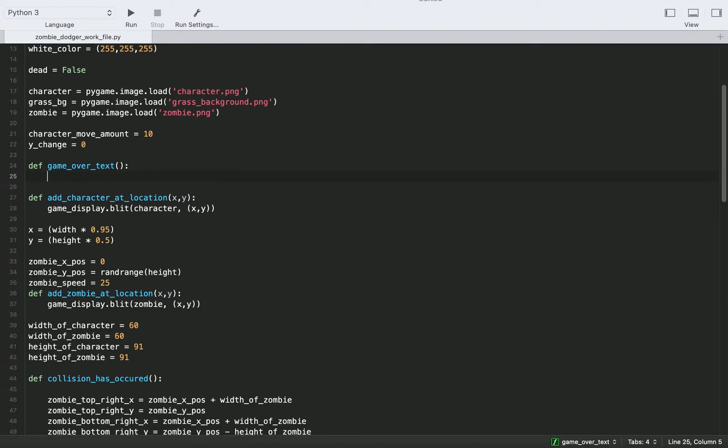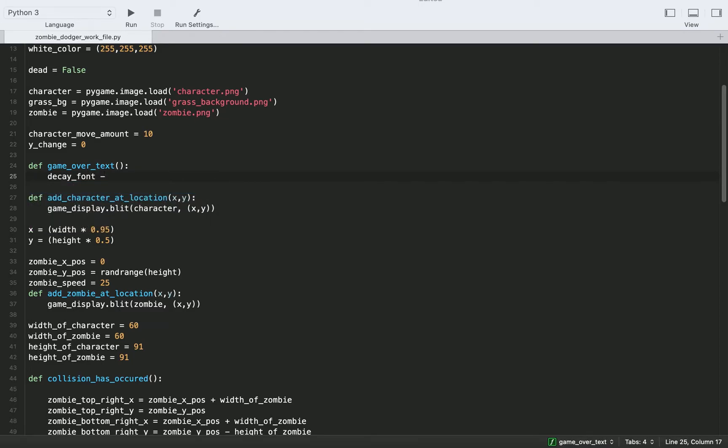So we need to get a font. I'm going to use this font called decay, which I think is a really nice looking font for the theme of the game. But you can feel free to download whatever font you want to use. I will include a link to this font in the description of this video. So call this decay font.